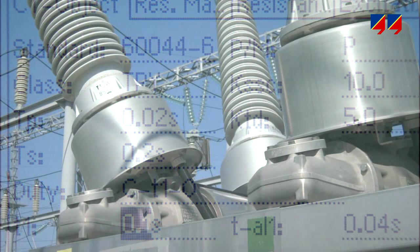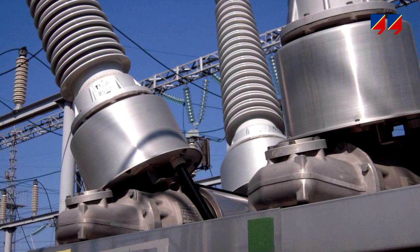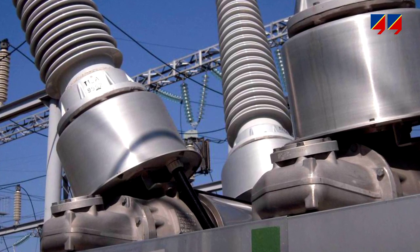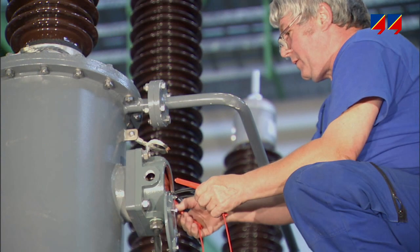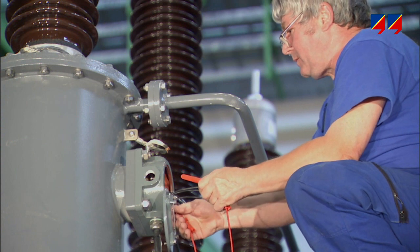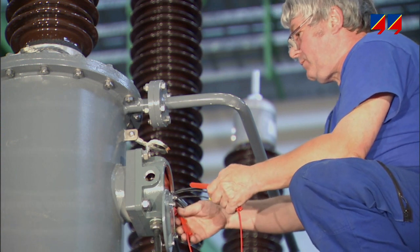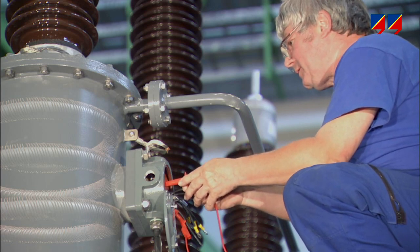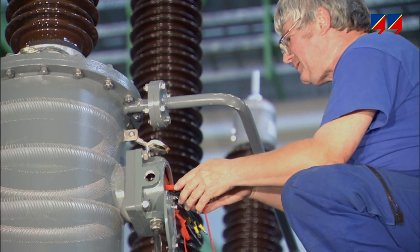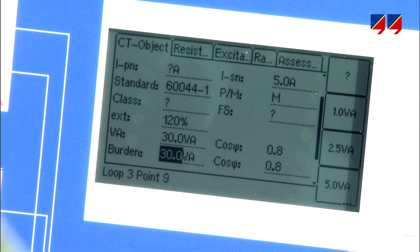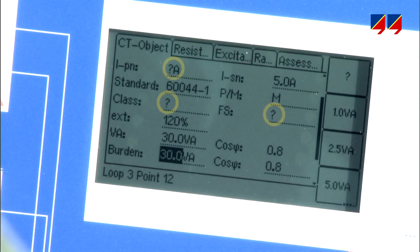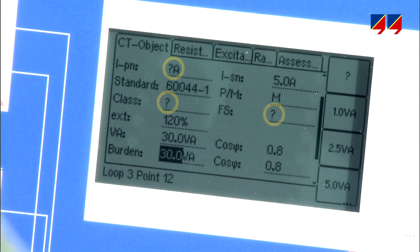For transformer or circuit breaker bushing CTs, or CTs installed in SF6 switchgear, it is sometimes unclear which CT core or which CT tap has been wired to a particular terminal, as the CTs are hidden inside the apparatus. In such cases, CT Analyzer can help identify the CT. The user simply enters a question mark for unknown parameters, and CT Analyzer will guess the nameplate parameters and the accuracy class of the CT.